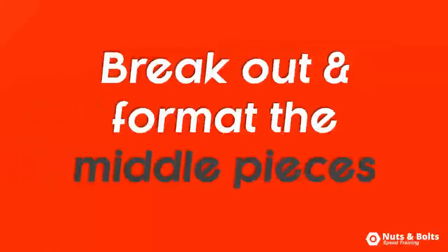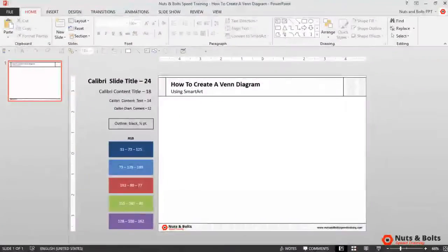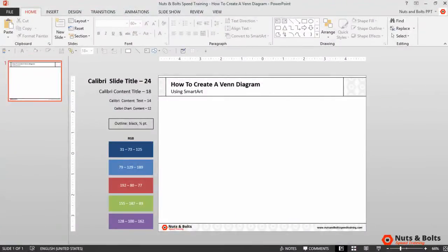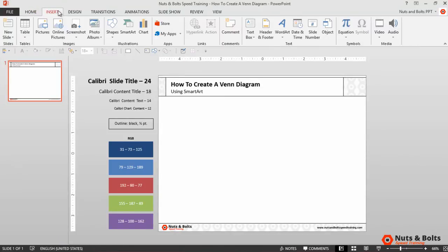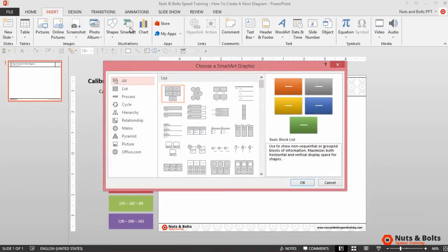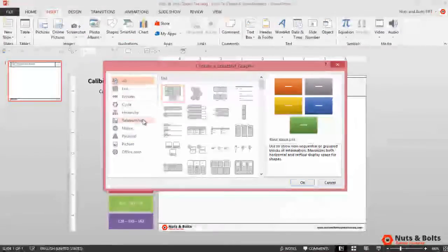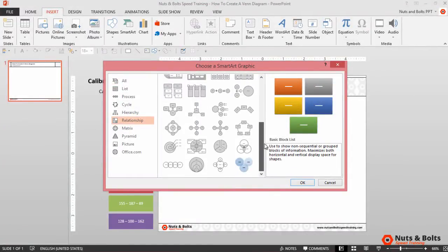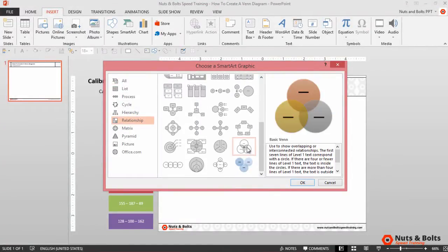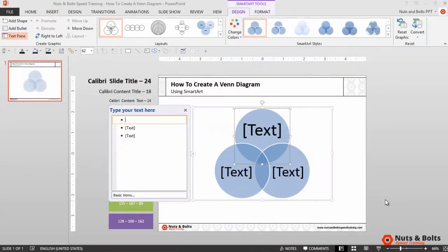Here in PowerPoint I have a blank slide so I'll start by inserting the SmartArt graphic to create my Venn diagram. With my mouse I'll click the Insert tab, I'll select SmartArt here in the illustrations group. I'll select the Relationship category here on the left and then I'll scroll down to the bottom to find my basic Venn diagram. Click OK and the Venn diagram SmartArt graphic is inserted into my layout.